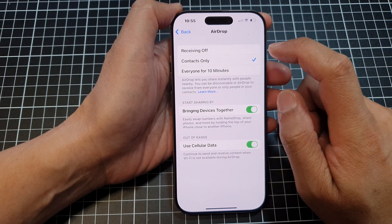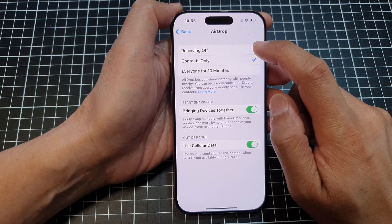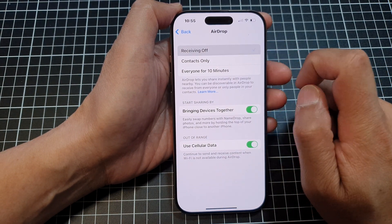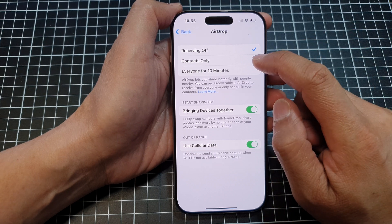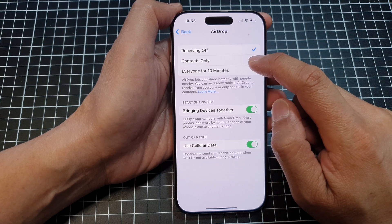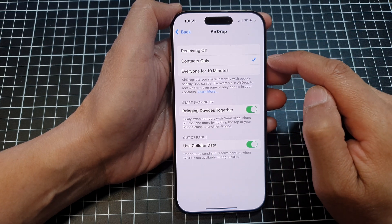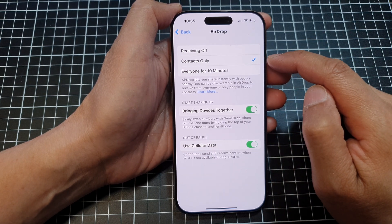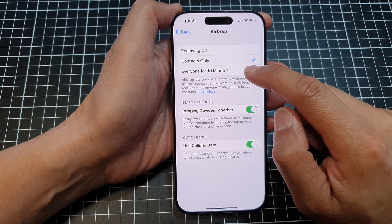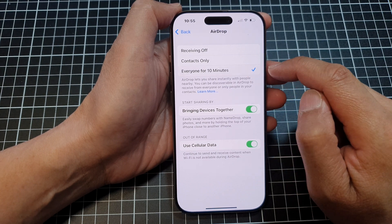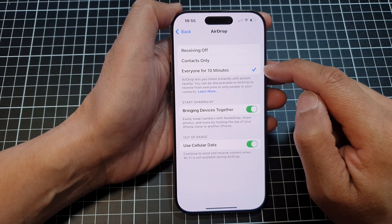Now to turn off AirDrop, just tap on Receiving Off. To turn on, you can either choose Contacts Only so only contacts can share files with you, or Everyone for 10 minutes, after which it will turn off.